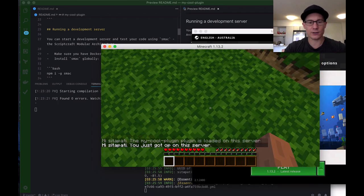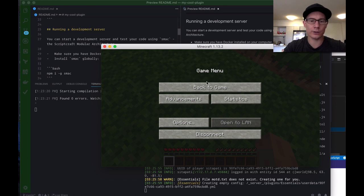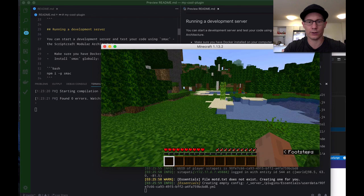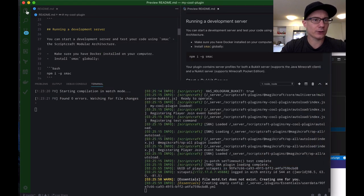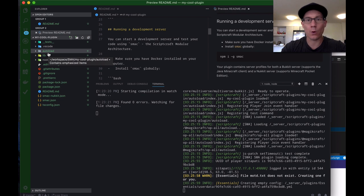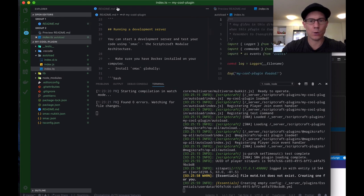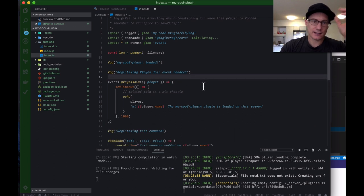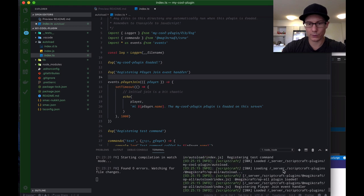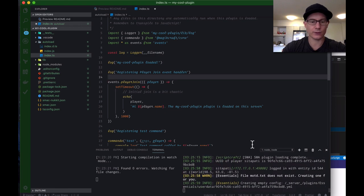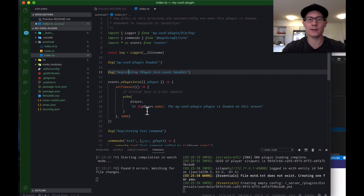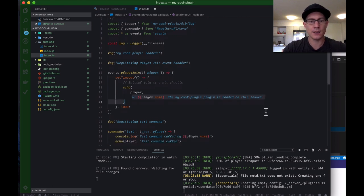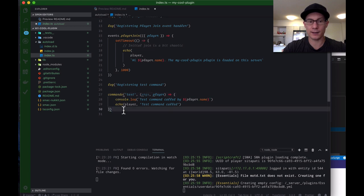You see I just got op on the server, so part of the development profile is a plugin called op all, which just ops anyone who joins the server. It makes it easier for you to do your dev work on it. So, if we have a look at the code for the plugin. There's this directory here called autoload. Anything that you put in the autoload directory will automatically be loaded when your plugin loads in the server. And if we have a look at index.ts, we can see what's in there. So, there's a couple of things in here. There's a logger, so you can log out messages into the console here. And if we scroll up, we'll see something logged out from there. So, you've got a logger, and here you've got a player join event. This is code that gets executed every time someone joins the server. That's how we're printing out that message. Hi, player.name. The my cool plugin plugin is loaded on the server. And then we also have shown you here how to create a new command in Minecraft. So, this is a test command.